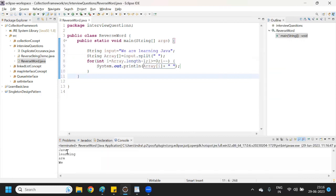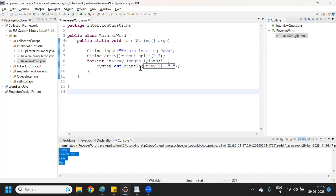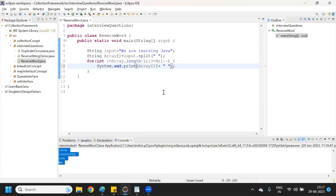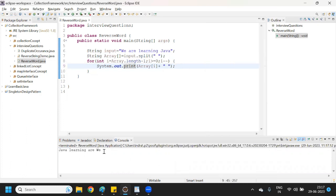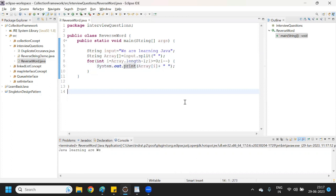It has reversed correctly — first it gives 'java', second 'learning', 'are', and 'we'. If you want this output on one line, you can remove 'ln' from println, because 'ln' moves to the next line after each print. If I remove 'ln', it will print everything on one line: 'java learning are we'.